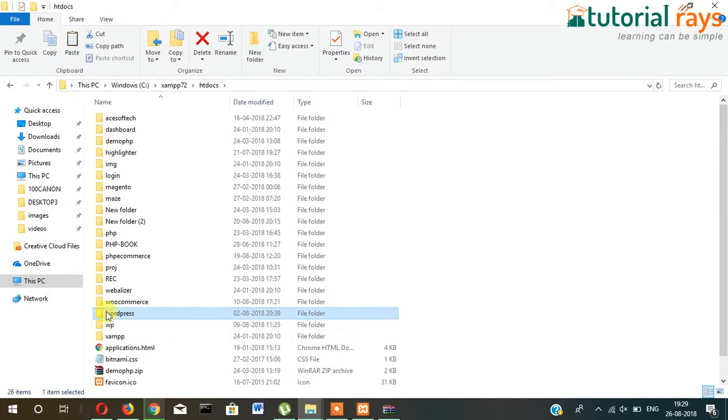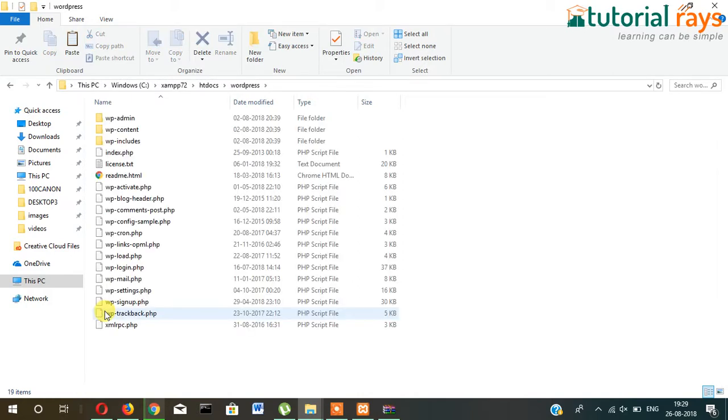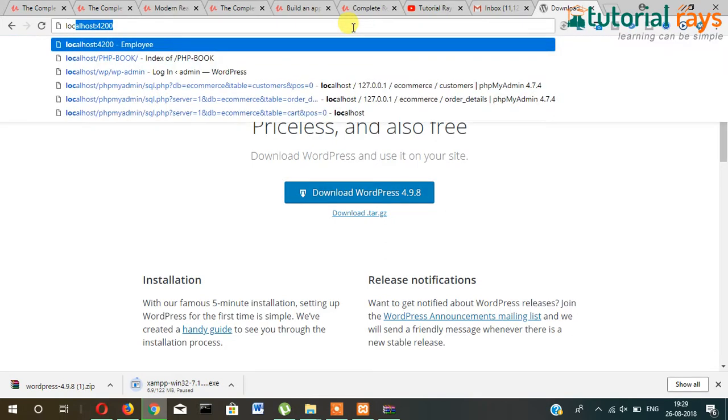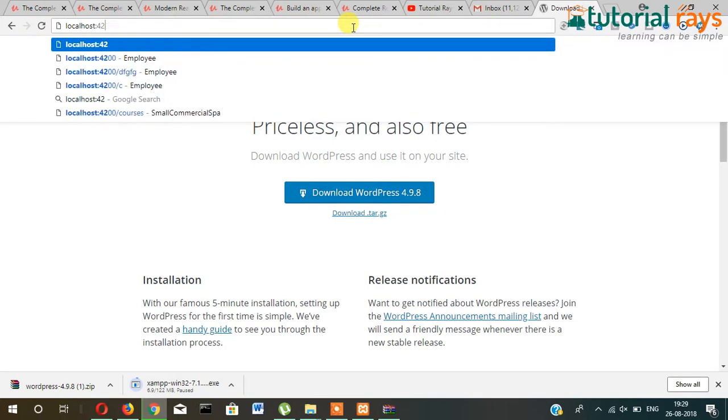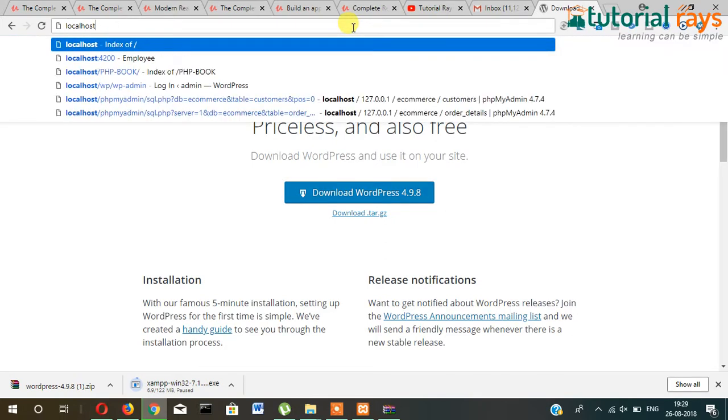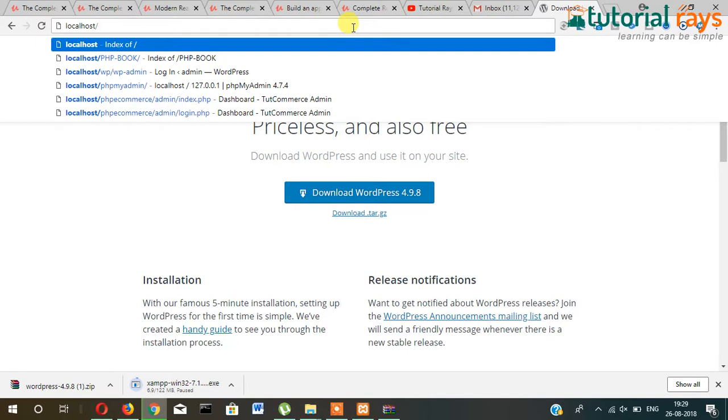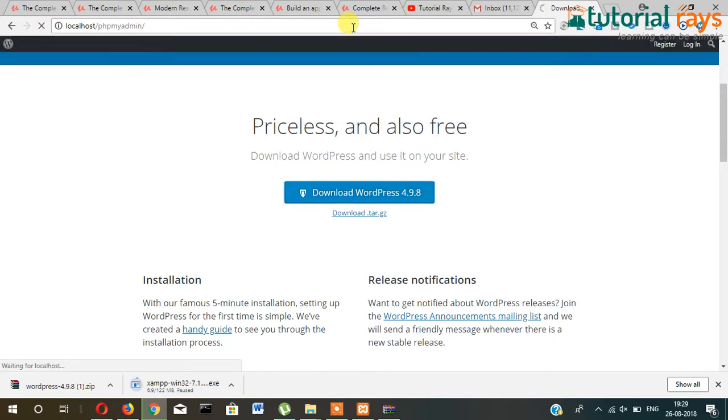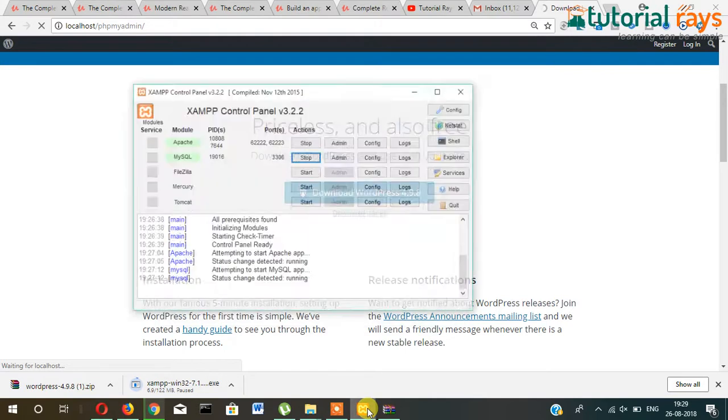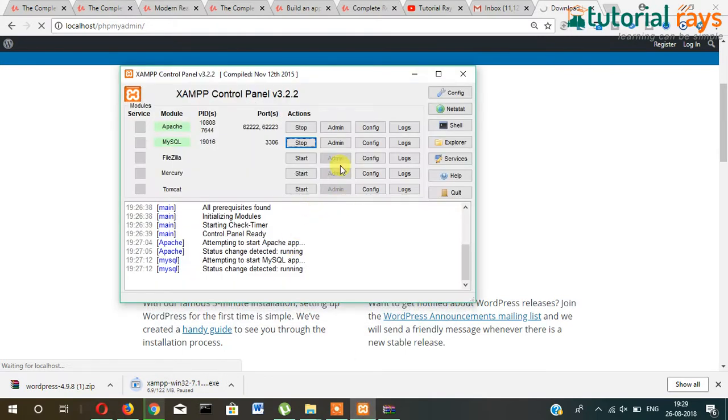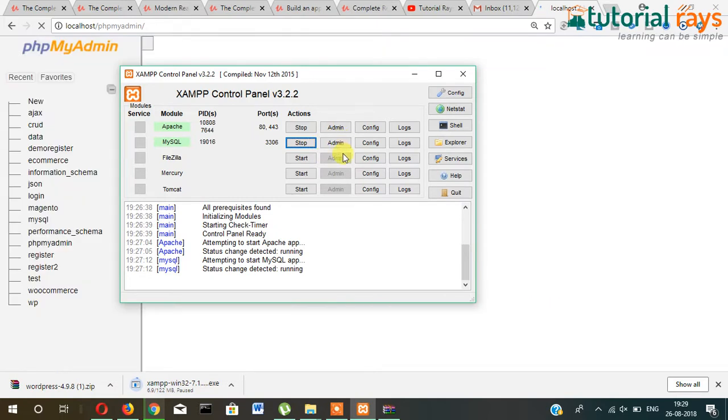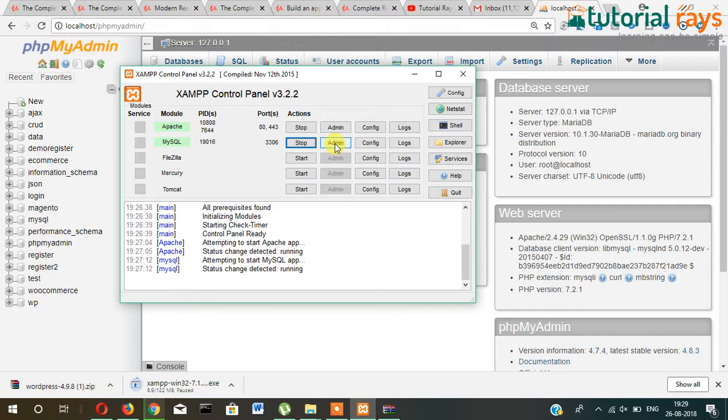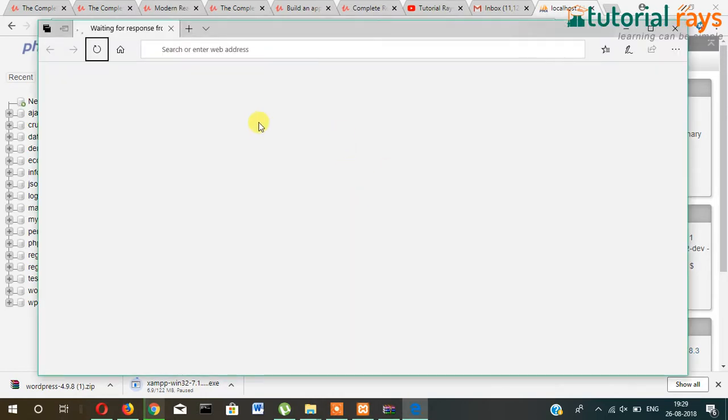So this is the WordPress folder. Now let's go to phpMyAdmin. Type localhost/phpmyadmin, or simply you can open phpMyAdmin from here also. If you click on this admin, your phpMyAdmin will open.